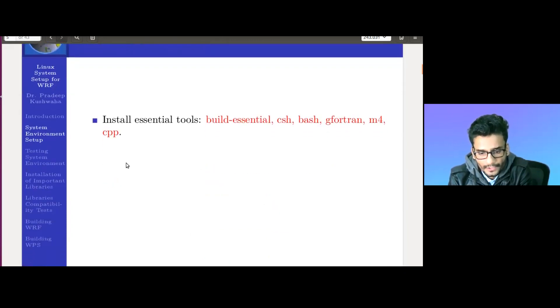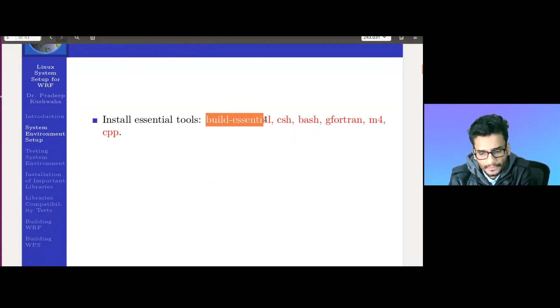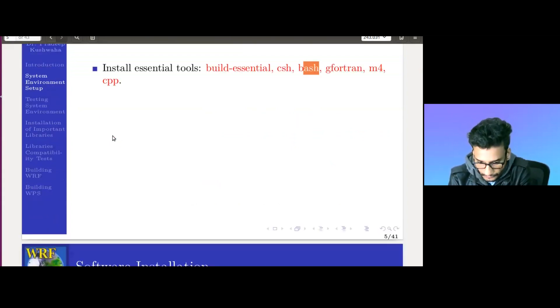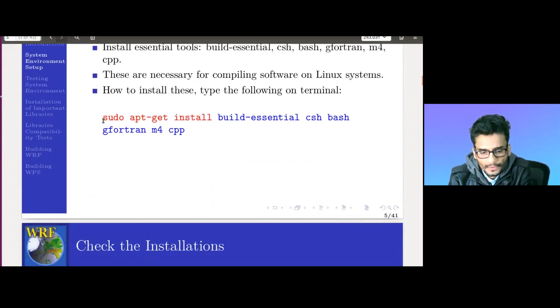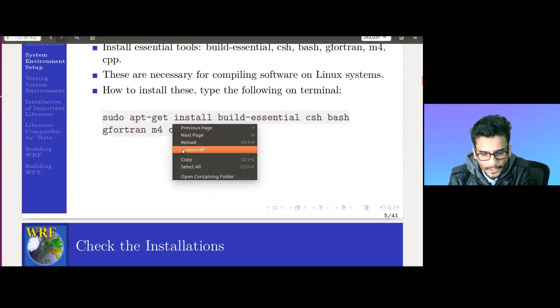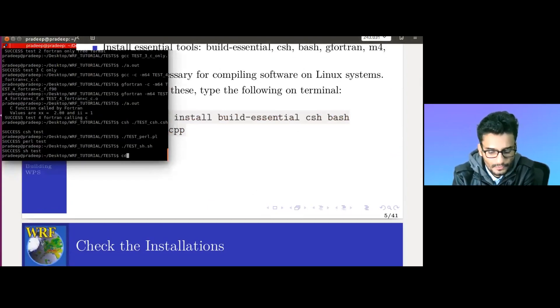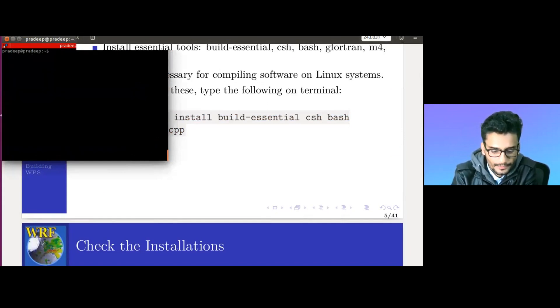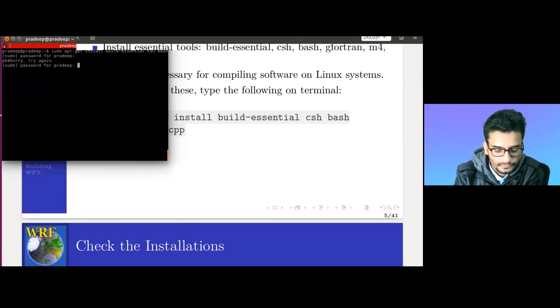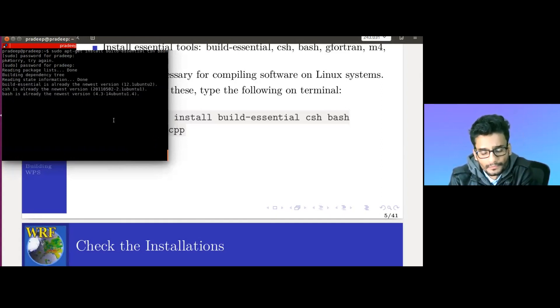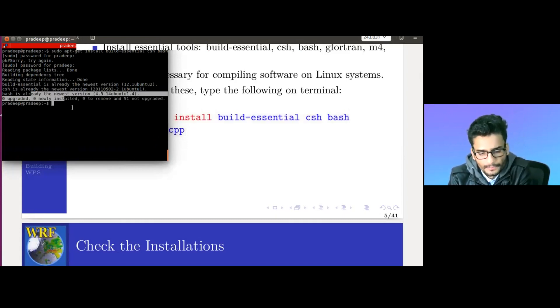Let's start with the installation of essential tools. These are: build-essential, CSH, BASH, GFortran, M4, and CPP. We install these tools using the command: sudo apt-get install build-essential csh bash gfortran m4 cpp. Let's copy and paste this command. Since I already have these installation tools, it will show that it is already installed.